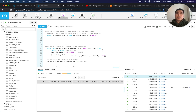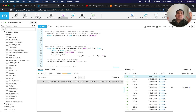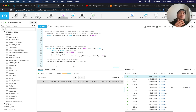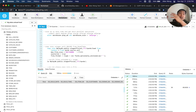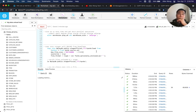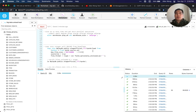Hello, today we're going to unload 1.3 terabytes of compressed data from Snowflake into our cloud storage, which happens to be AWS S3, and then we're going to load those data files back in. Let me just start the script because it'll take about five and a half minutes to unload from Snowflake into our cloud storage, and then I'll explain a little more about why we're doing this and the benefits.